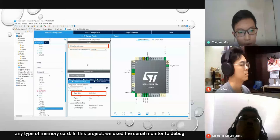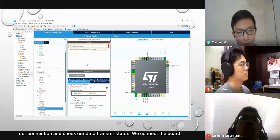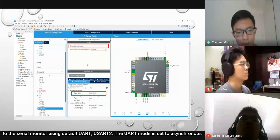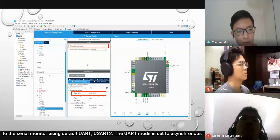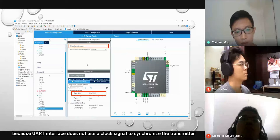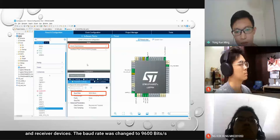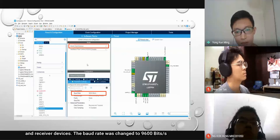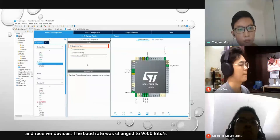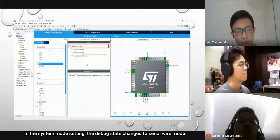In this project, we use the serial monitor to debug our connection and check our data transfer status. We connect the board to the serial monitor using default UART2. The UART mode is set to asynchronous because the UART interface does not use a clock signal to synchronize the transmitter and receiver devices. The baud rate was changed to 9600 bits per second. In the system mode setting, the debug state is changed to serial wire mode.